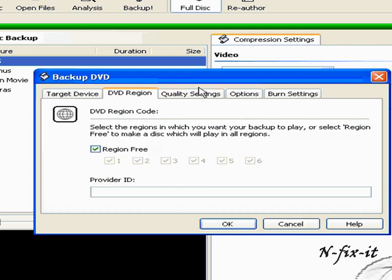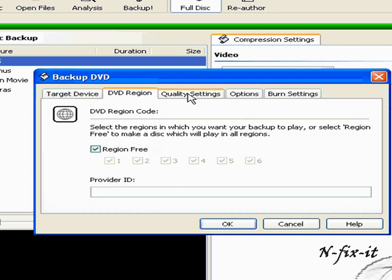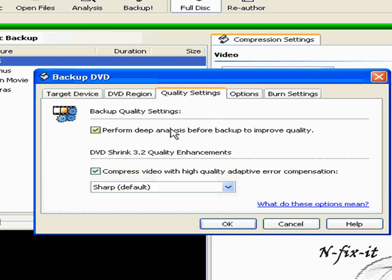The region is always region free. The quality settings. Now you have to perform deep analysis before backup. And this really does improve quality. But to have it unselected, DVD Shrink will move a lot faster. I'll leave it selected. It takes a little longer, but you get better backups out of it.